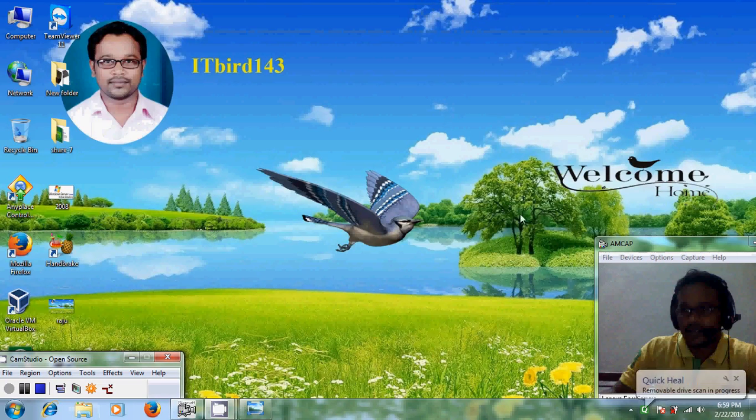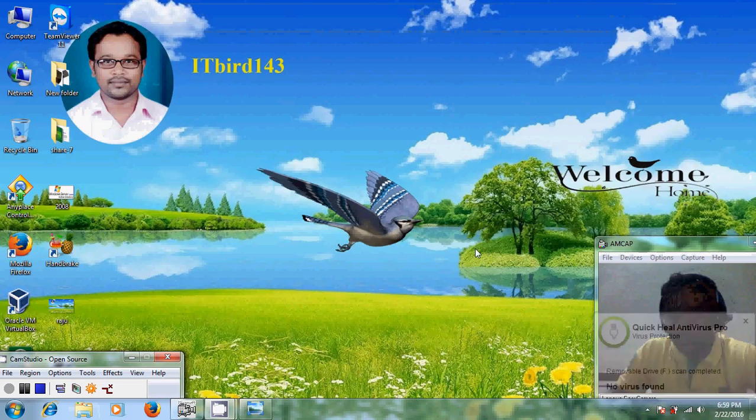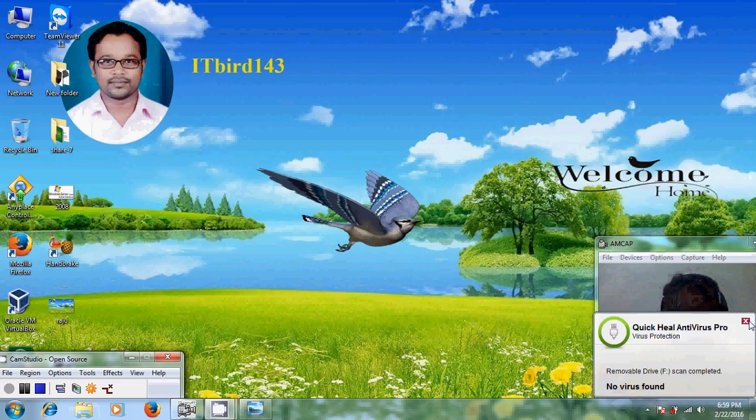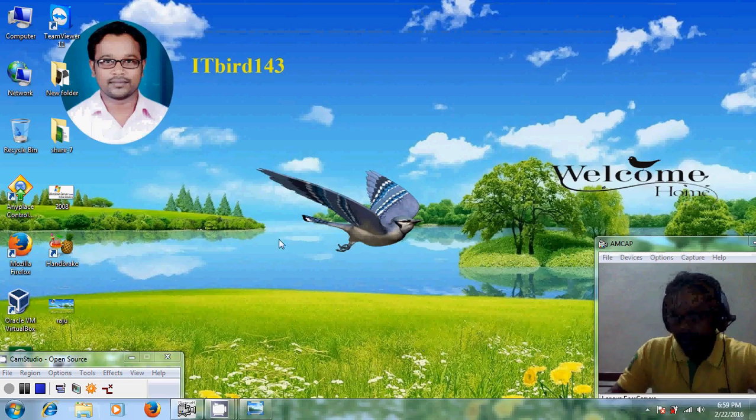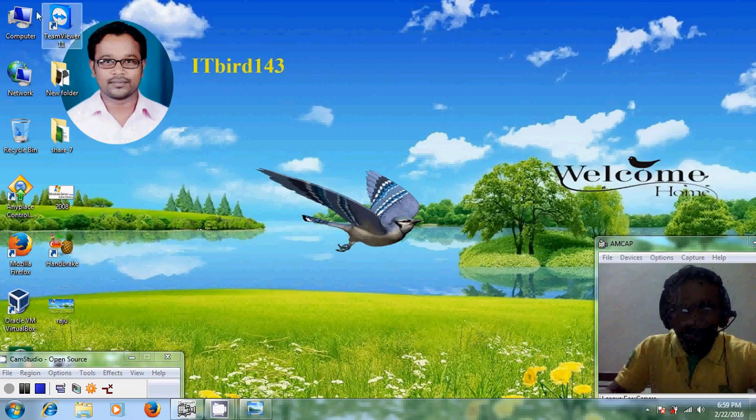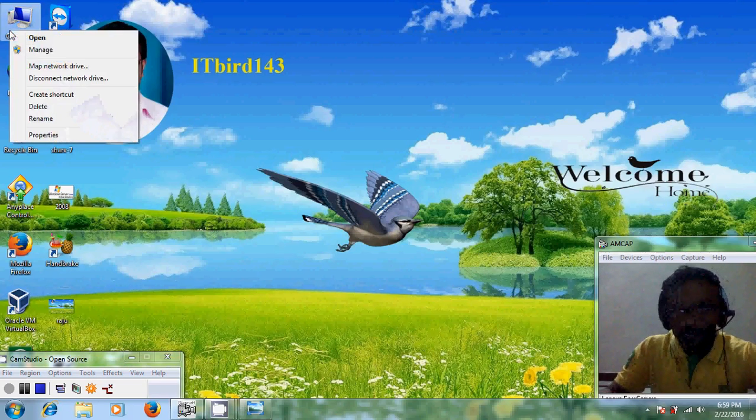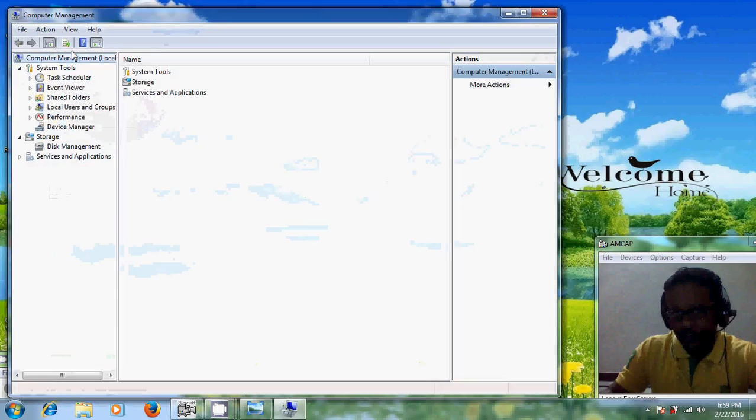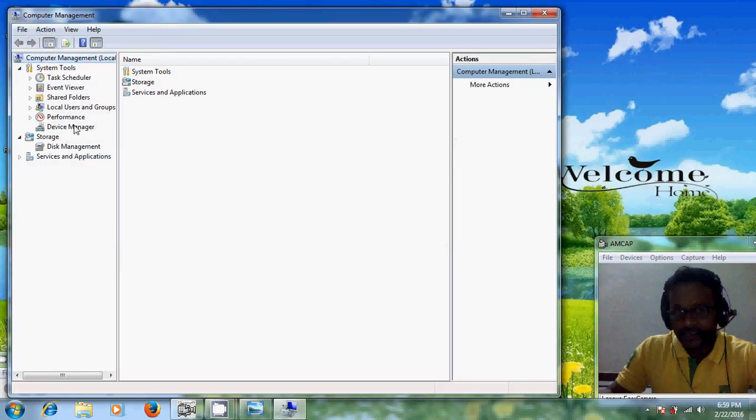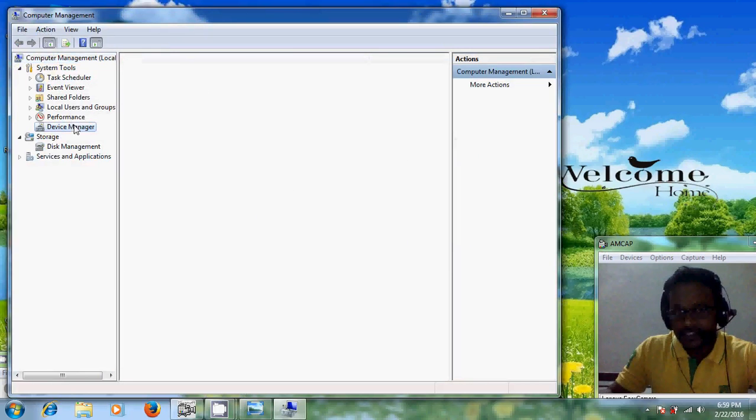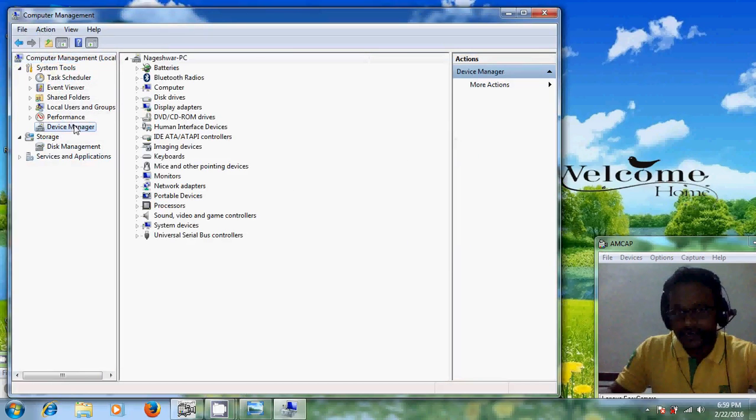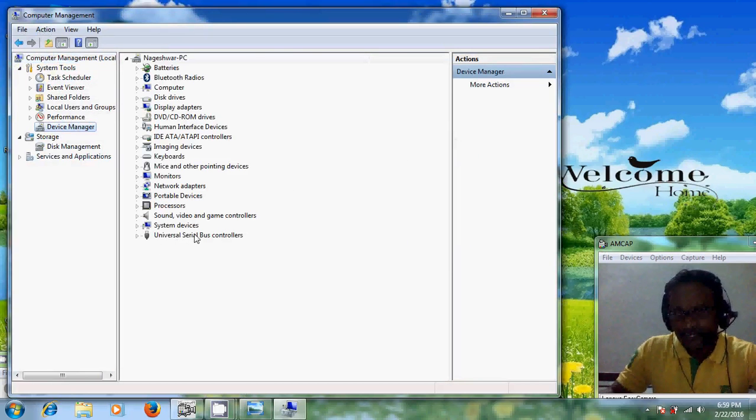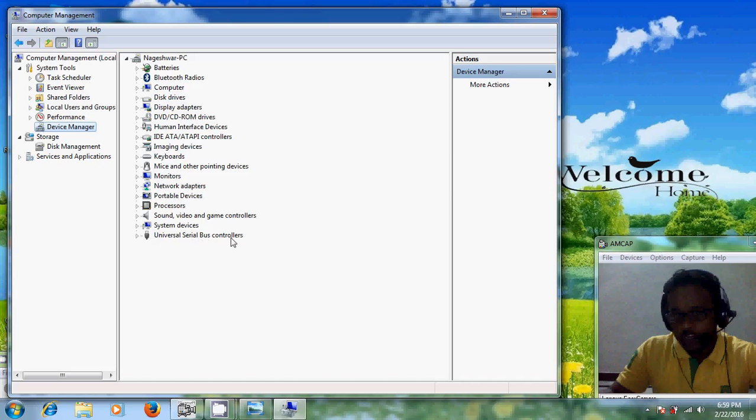So this is one option. And I will show another option. Just come to computer and right click and come to manage. In this please select device manager and come to universal serial bus controller.